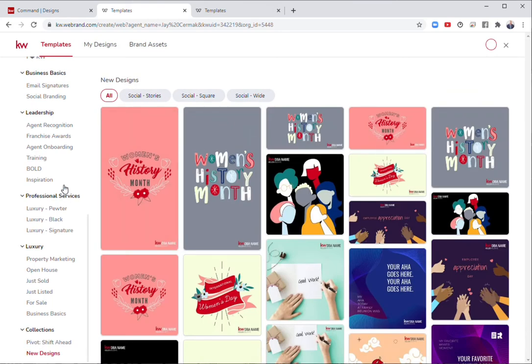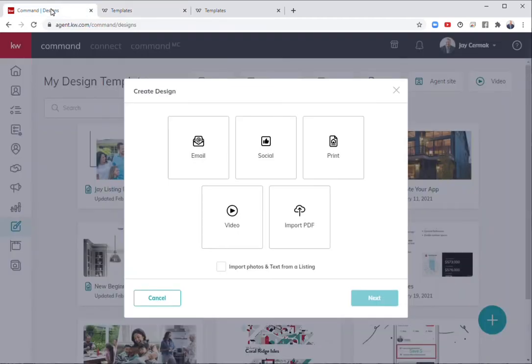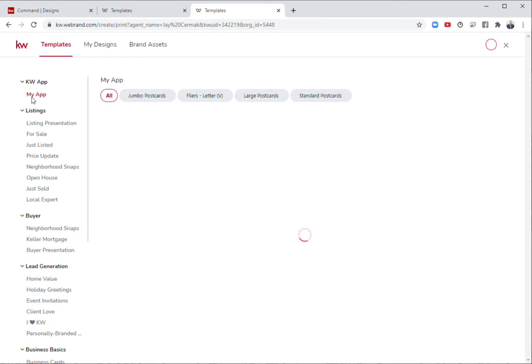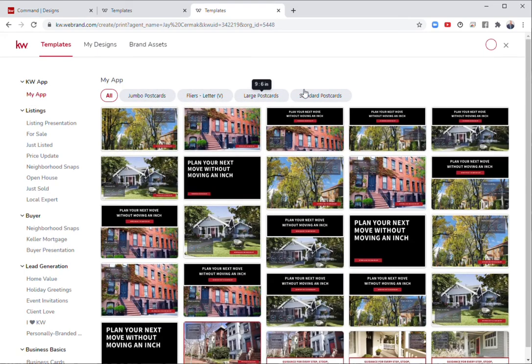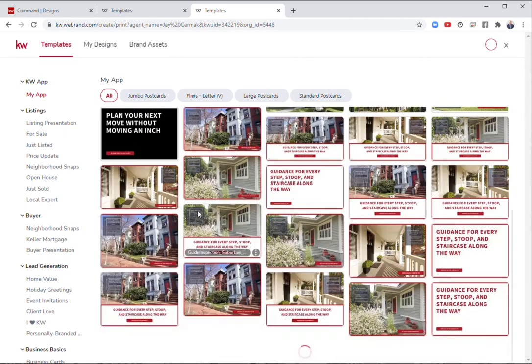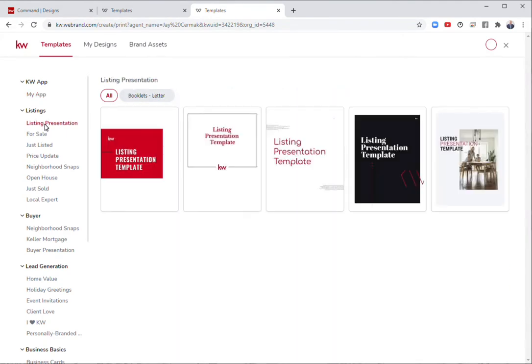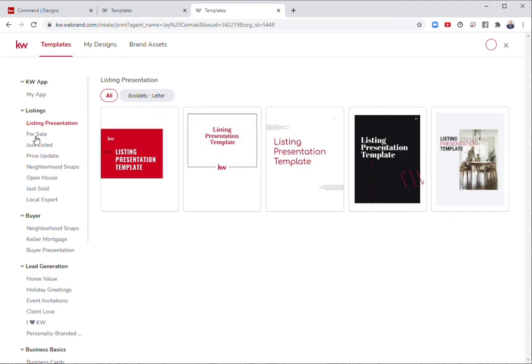That's going to be your social. If I came back to command and I did the print side of this, you're going to find we have postcards, flyers, large and small postcards are standard for promoting your app. We have listing presentations. There are five templates to choose from.